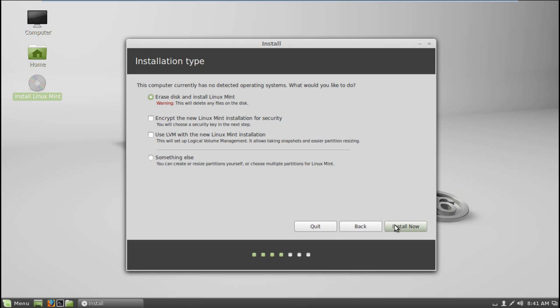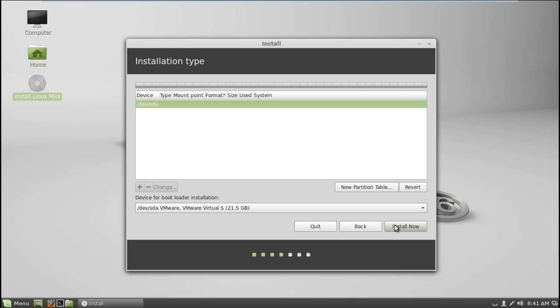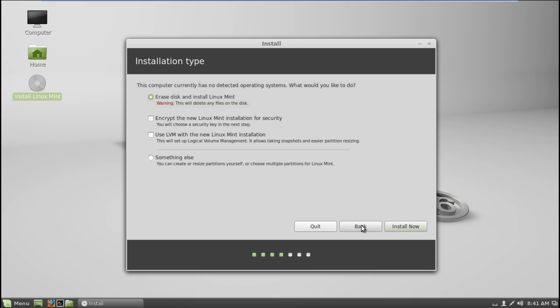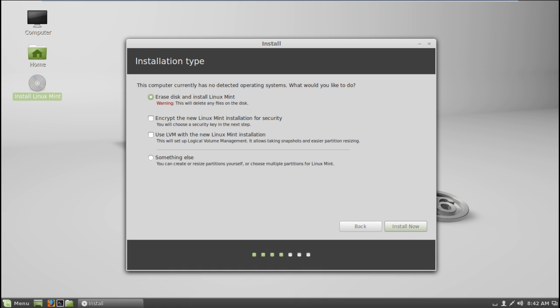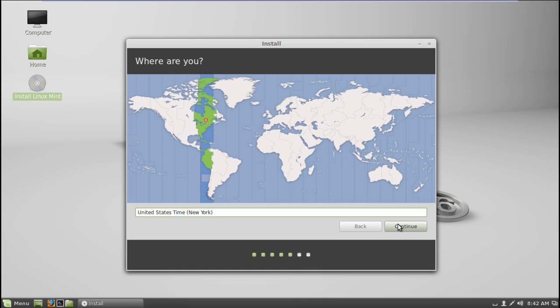Next, you will be given two options. Either erase the entire disk and install the operating system, or try something else, like resizing a partition. If you select the option, you will be redirected to this screen, where you can create new partition tables. This comes in handy when you want to run multiple operating systems. Moving back, let's select the first option here. Make sure you have a backup before pursuing this option.